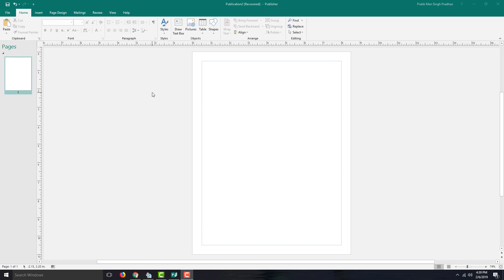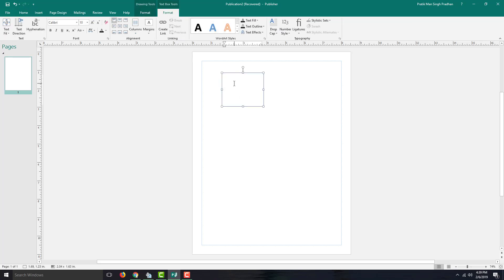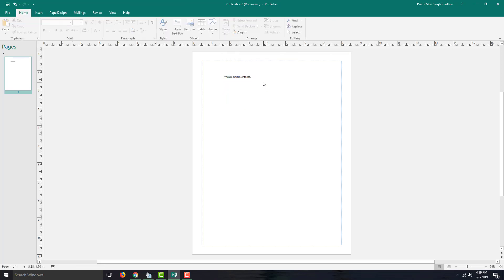Microsoft Publisher gives you great proofing tools to make sure there are fewer errors. In order to use that, I'm going to draw a text box and type in a simple sentence like 'this is a simple sentence.' Right now there are no errors.